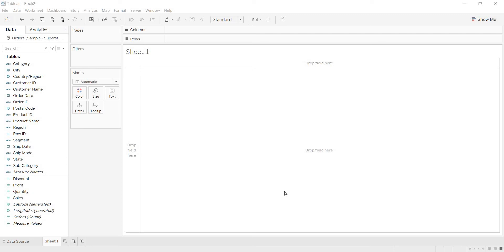Hi guys, welcome to my channel Raipati Tableau. My name is Kalpana Raipati. In this video, let us see how we can achieve last N month sales in Tableau.